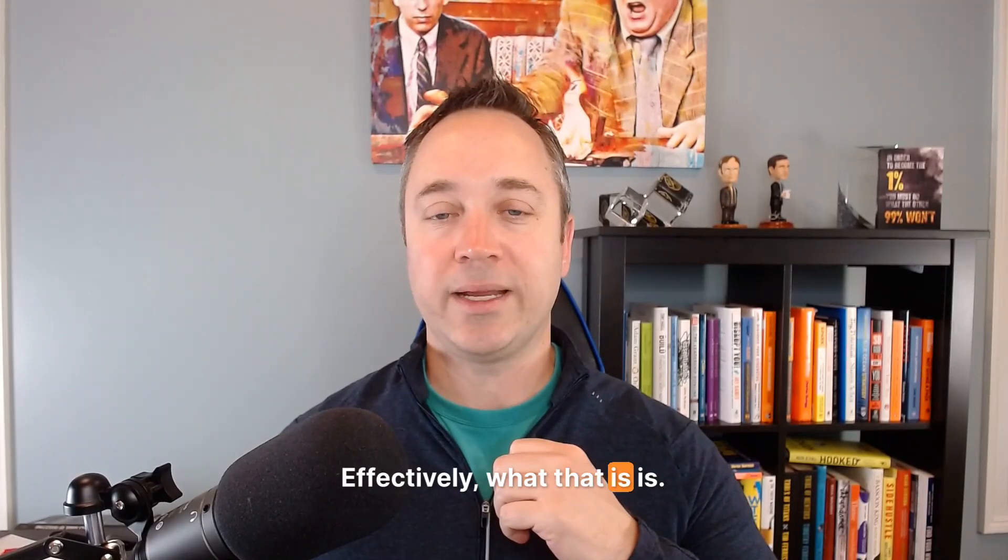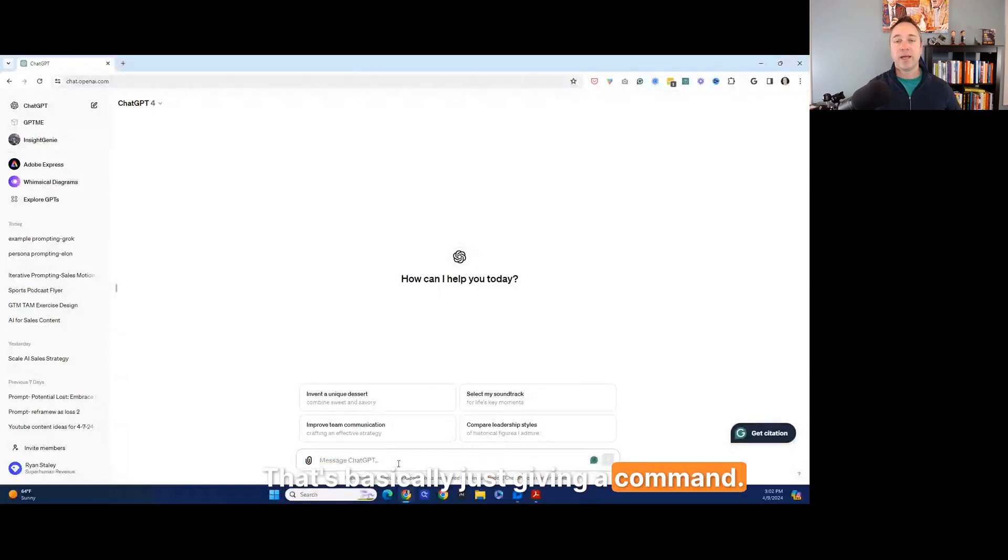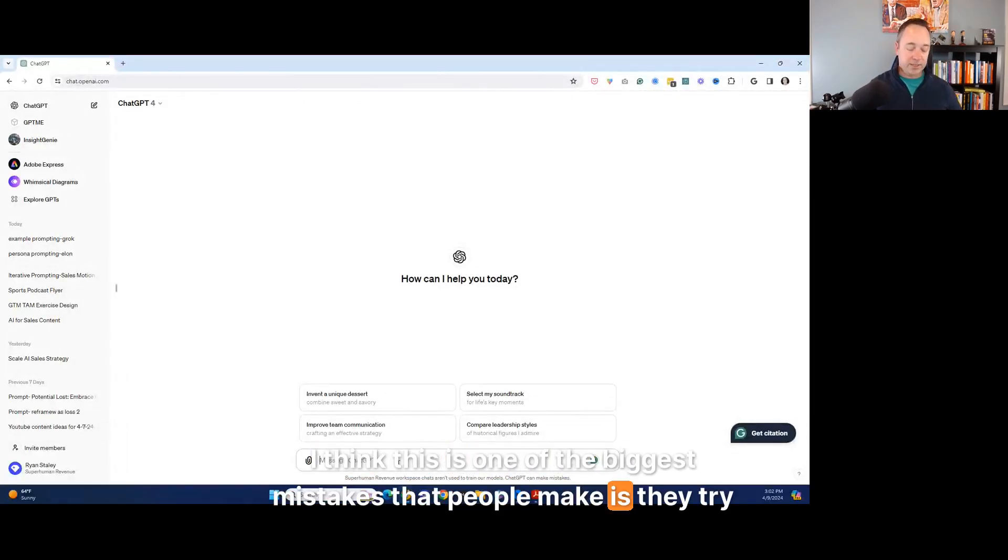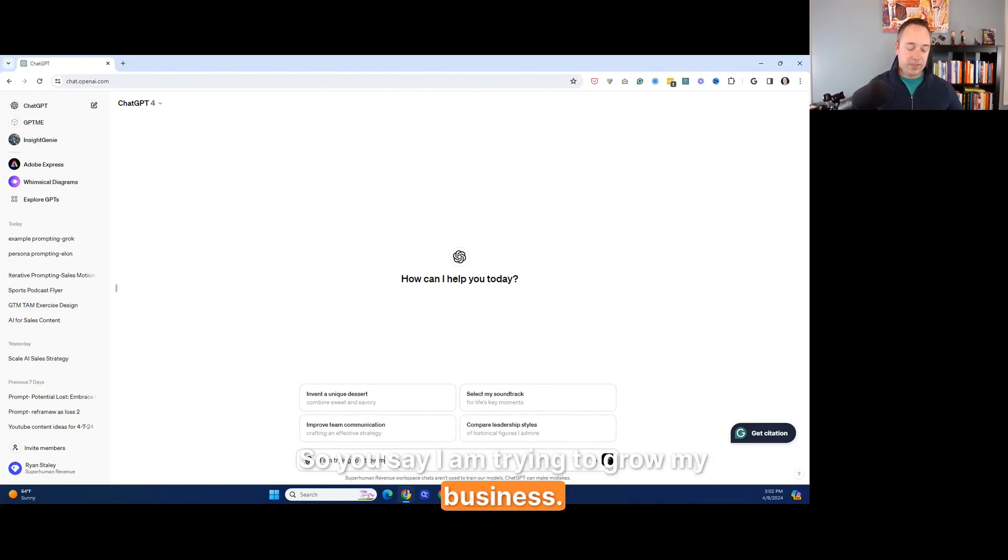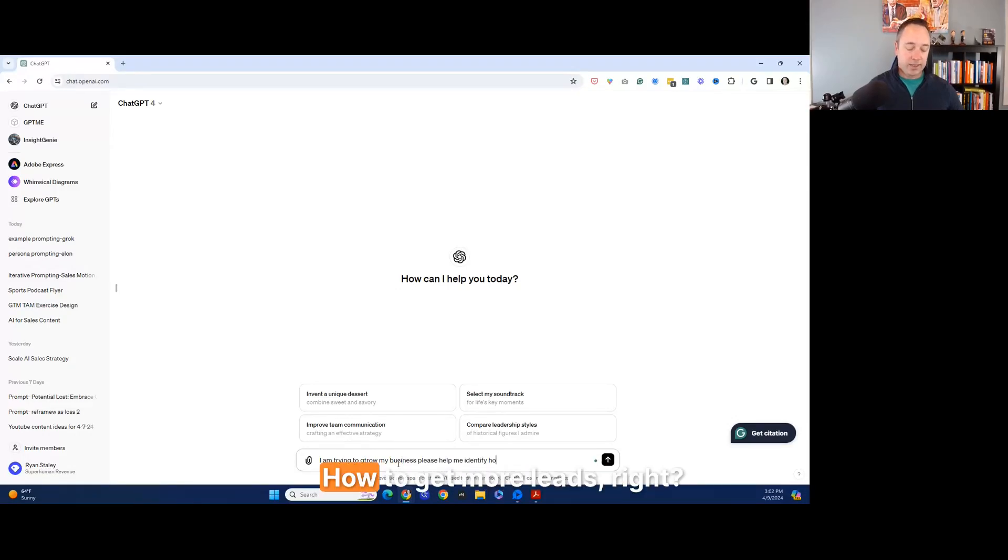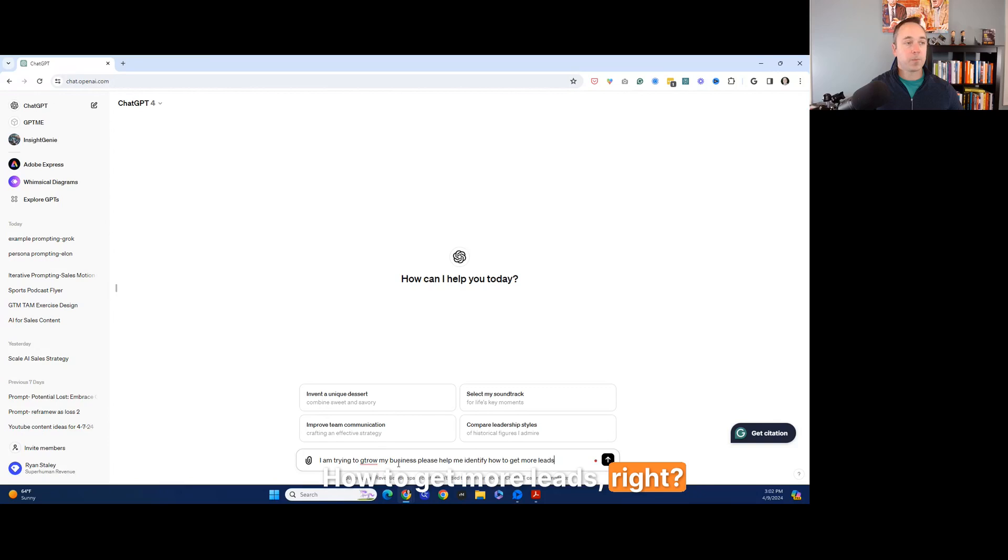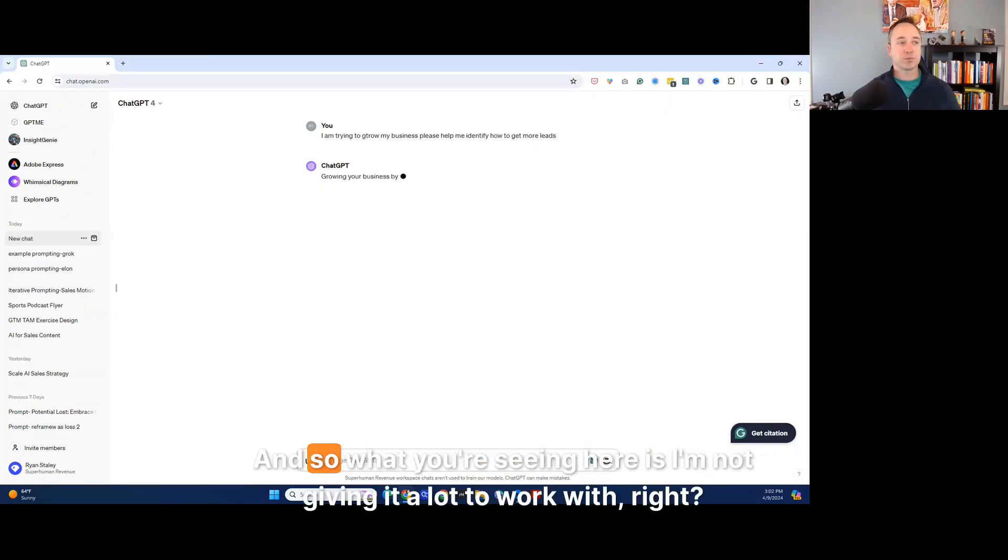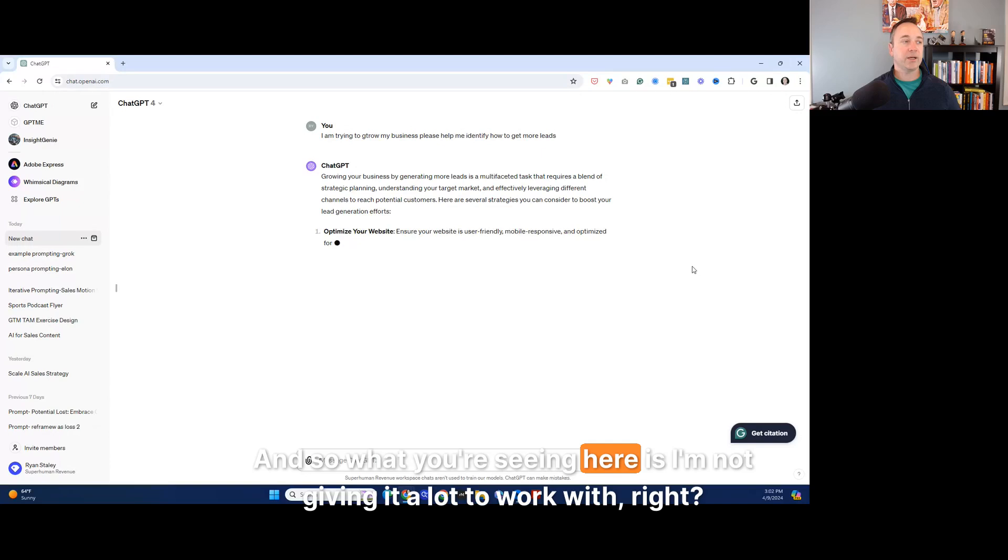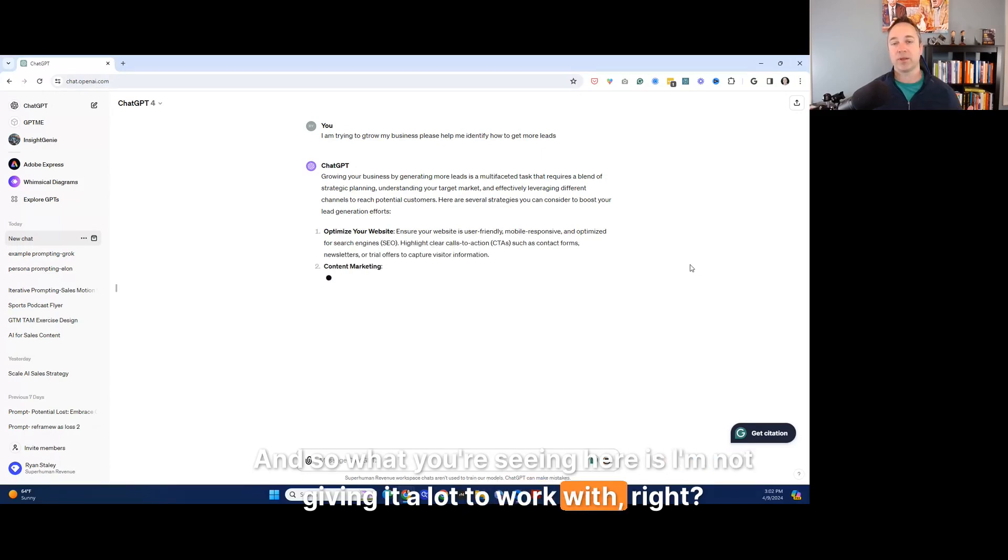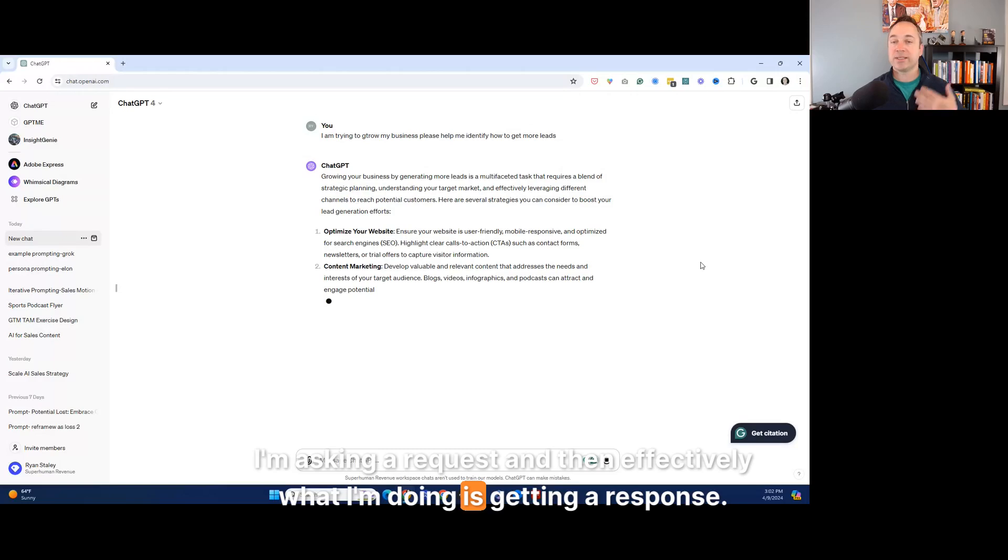And so what you're going to see is zero shot prompting. Effectively, what that is, is that's basically just giving a command. And I think this is one of the biggest mistakes that people make is they try this. So you say, I am trying to grow my business. Please help me identify how to get more leads. So this is an example of zero shot prompting. And so what you're seeing here is I'm not giving it a lot to work with. I'm asking a request and then effectively what I'm doing is getting a response.